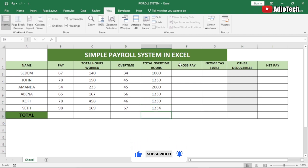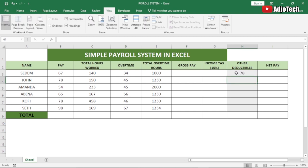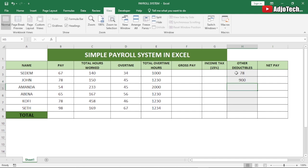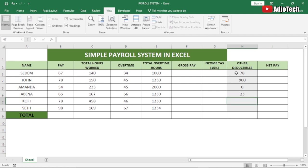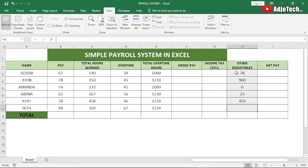Now, how do we get the gross pay and calculate our income tax? For deductibles, those will also be manual figures — for example, if a person takes out a loan, we put in some figures there. If the person has no loan, we just leave it as zero. These figures are entered manually; the rest will be automated.